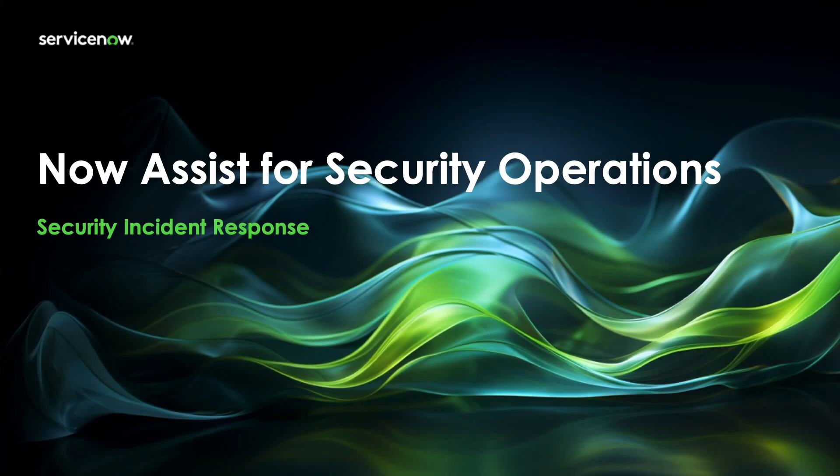Hello everyone. Today we're excited to show you how ServiceNow is transforming security operations and force multiplying the power of your CISO's organization.